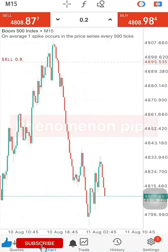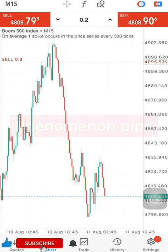Welcome back to my channel, this is Phenomenal Pips. If you are new on this channel, don't forget to click the subscription button and click on the bell so that anytime I upload a new video you'll be the first person to see it. Today I want to show you guys how to trade the boom and crash.